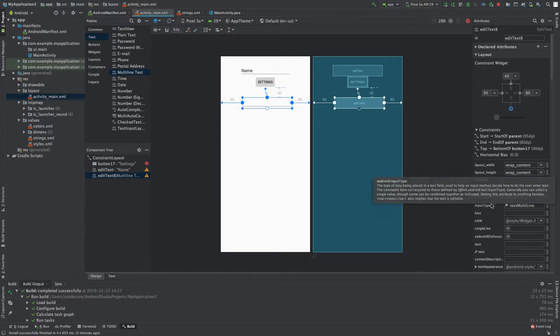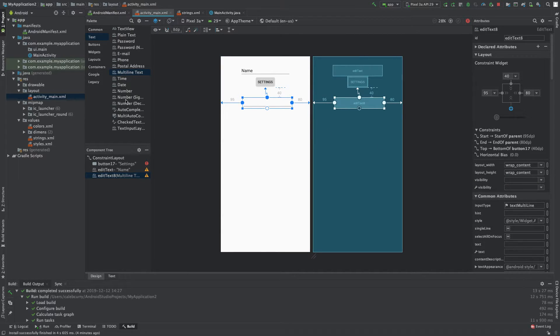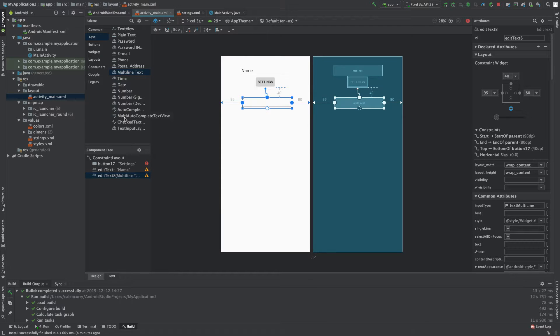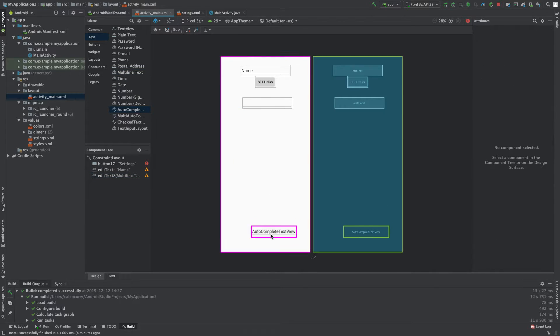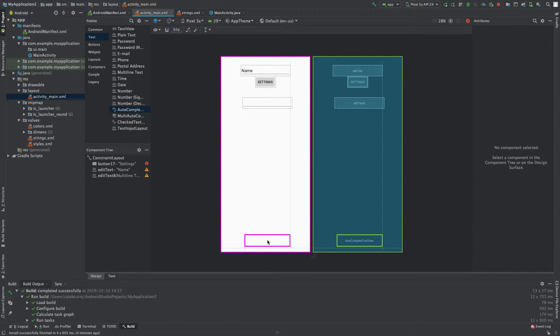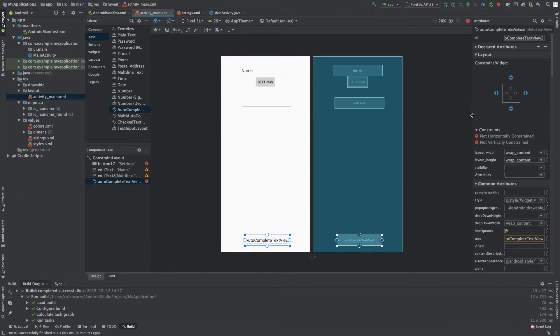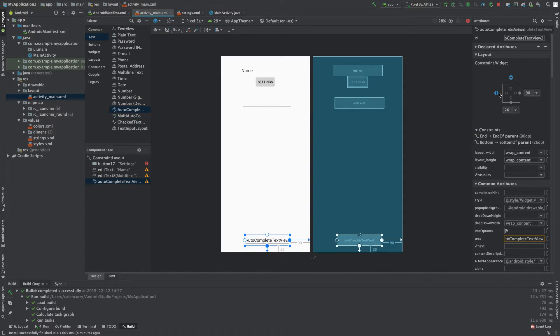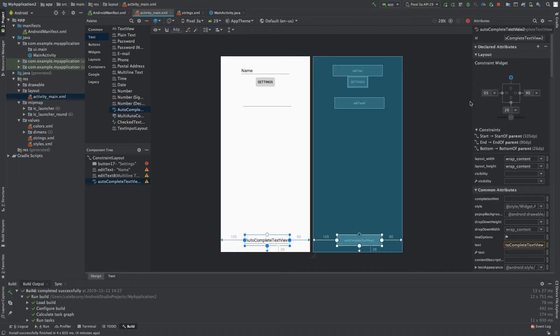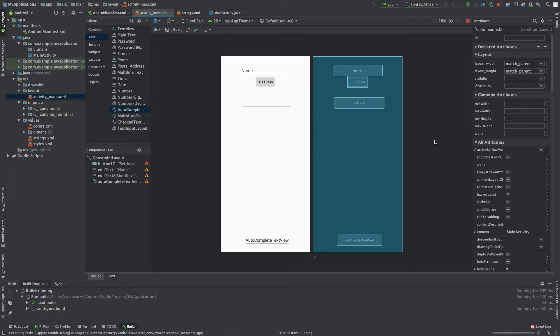Now, this isn't the case for everything. For example, we have one of these is the multi-auto-complete text view, as well as the auto-complete text view. So, we can drag one of these to the screen. And I will anchor this to the bottom. Cool. Now, let's run this and just take a look at what we get.